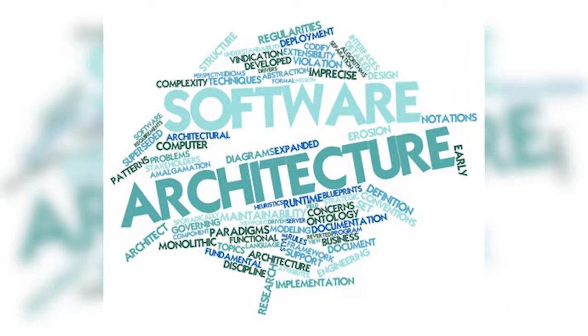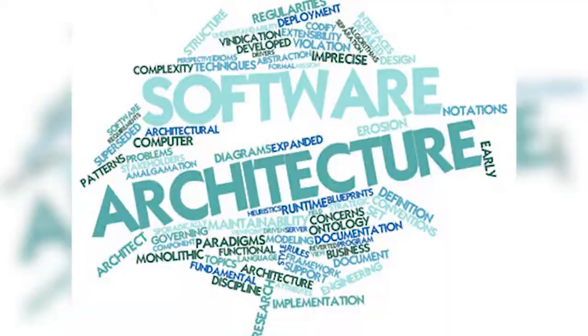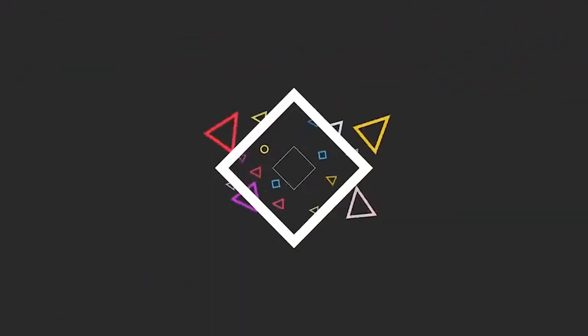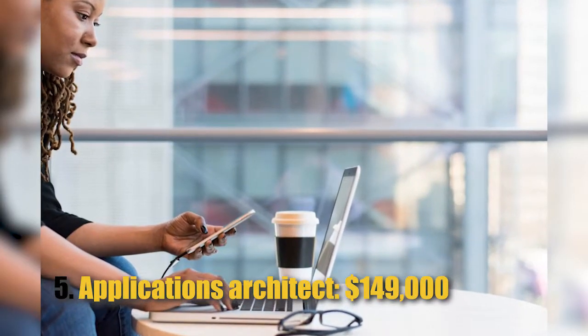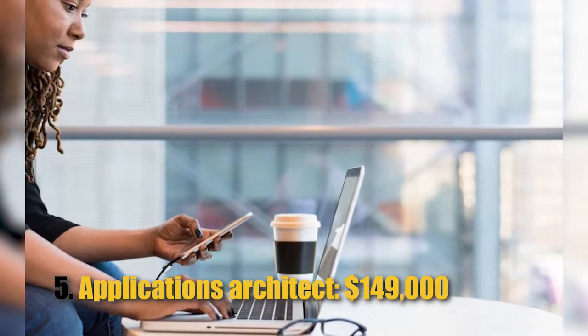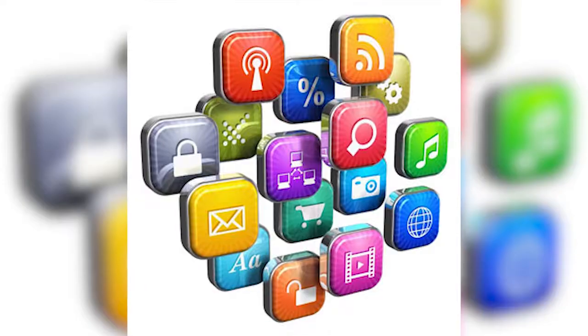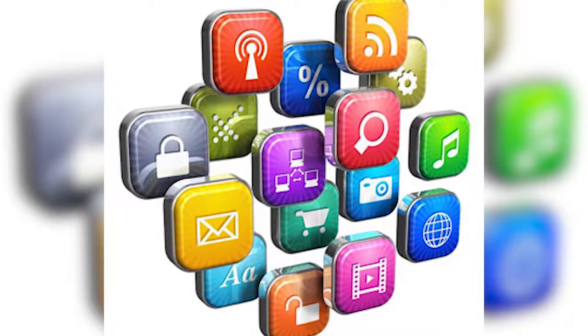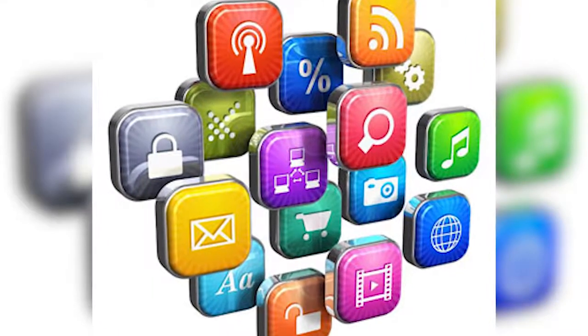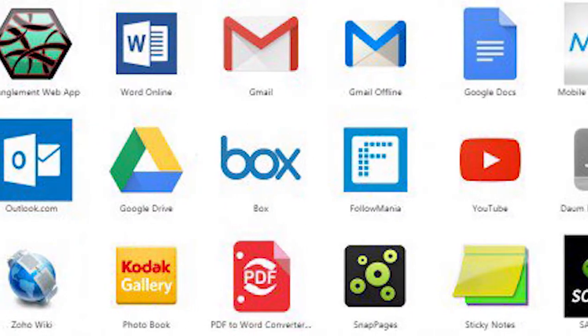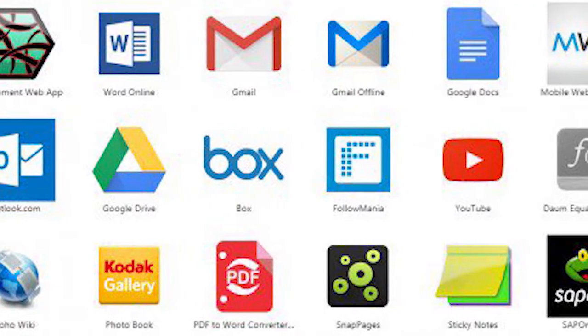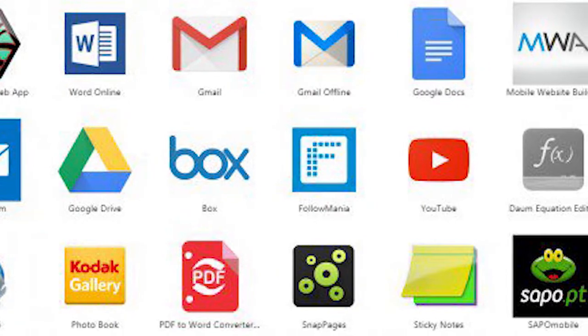Number 5: Applications Architect, $149,000. The applications architect chooses the strategy for applications within a company: when to use existing tools, when to build new ones, and occasionally developing their own prototypes for further development.